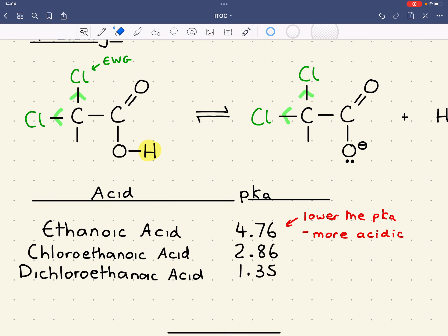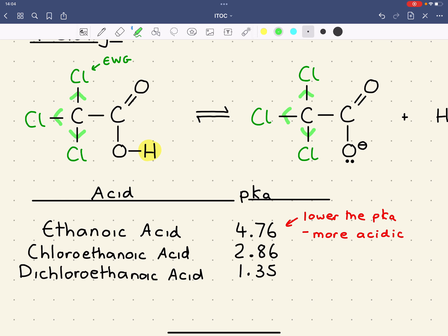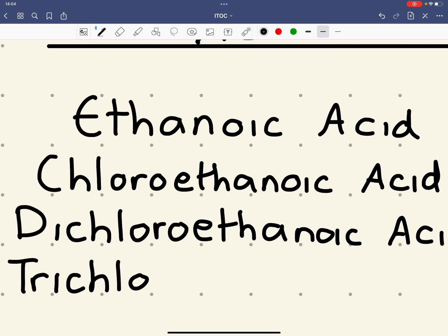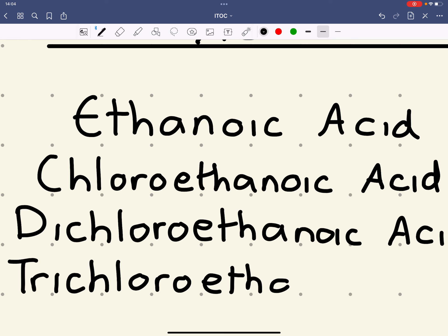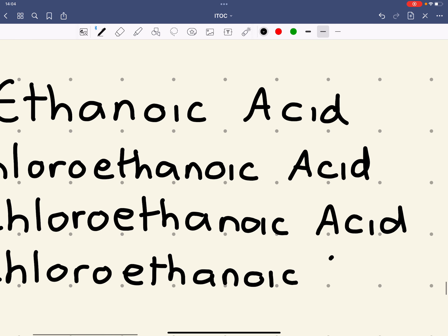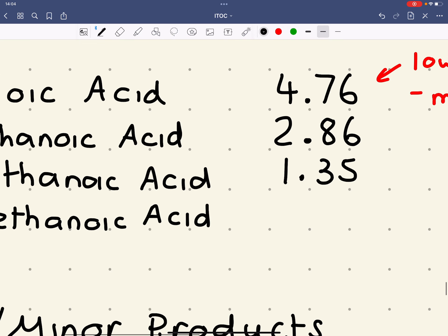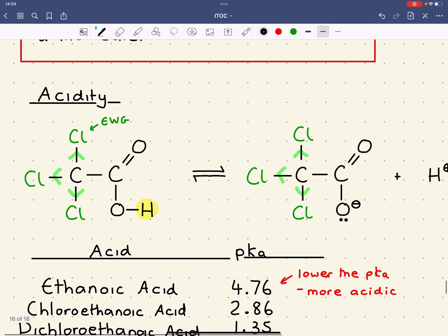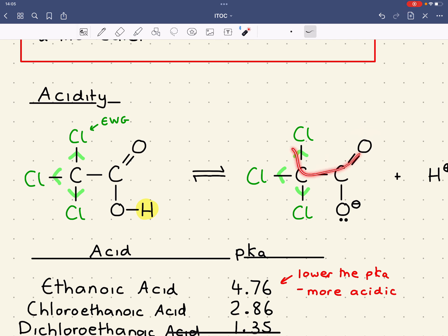Replacing the last hydrogen with a third chlorine atom, the electron withdrawing nature of that chlorine makes the molecule even more acidic. Trichloroethanoic acid has a pKa of 0.66. Each time we add a chlorine, we add another electron withdrawing group which helps the negatively charged carboxylate spread its negative charge over a bigger volume — the more charge is spread, the more stable it is and the more likely it is to form.